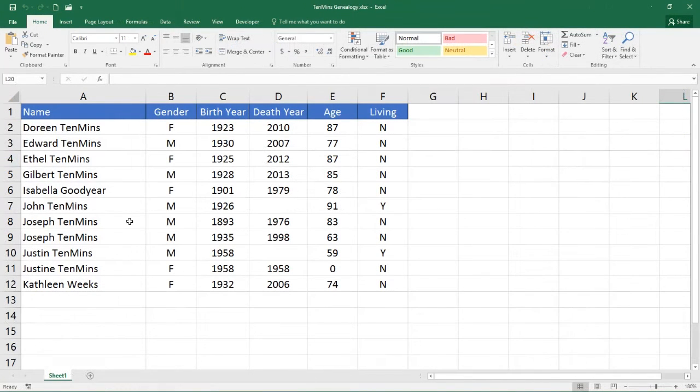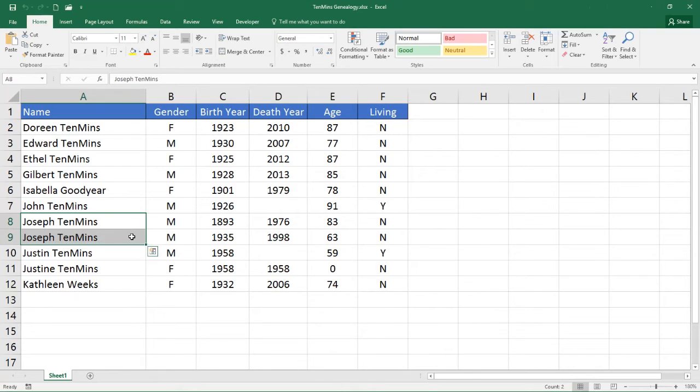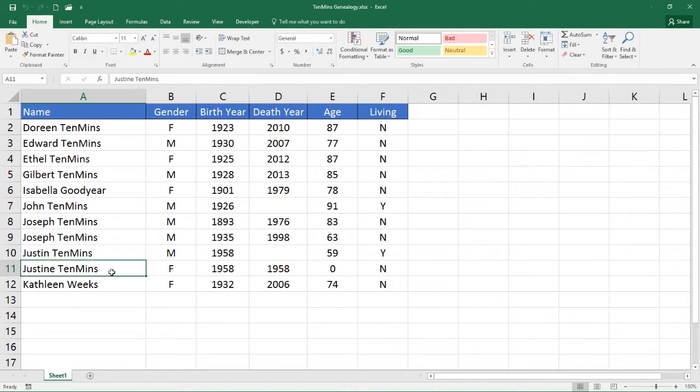Let's take a moment to look at the spreadsheet containing the data that will source the shape data fields. Note that there are two Joseph Tenmins, so we will need to pay attention after the import to make sure these two records are assigned correctly. Also note that the spreadsheet contains one person who is not on the diagram, Justine's twin sister, Justine.